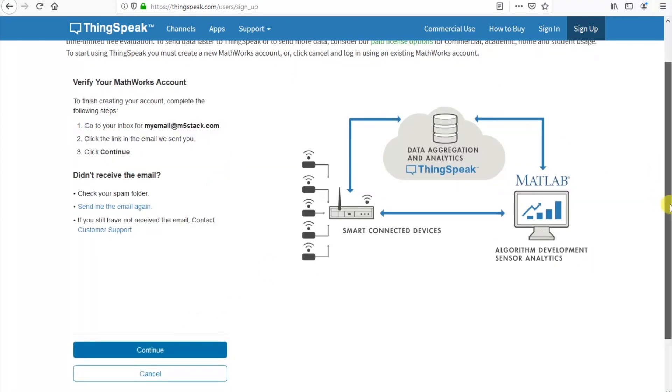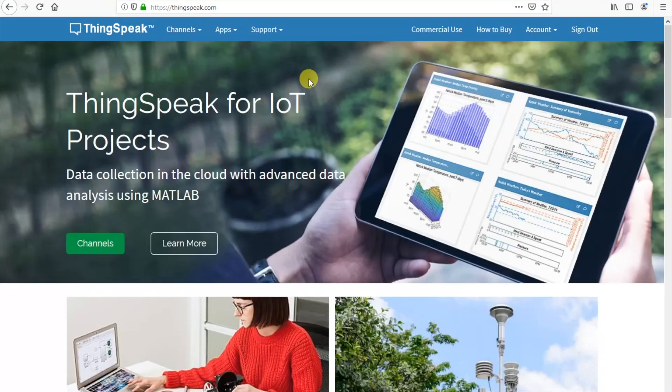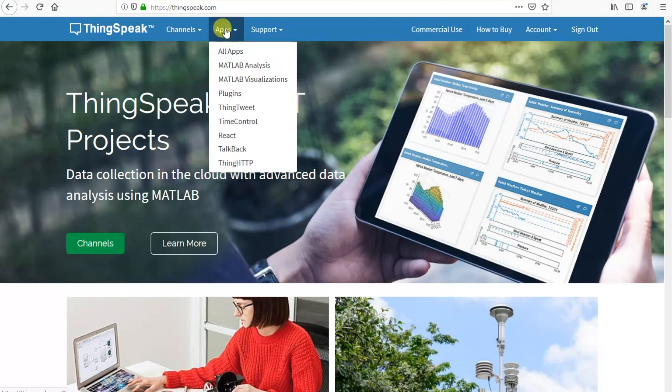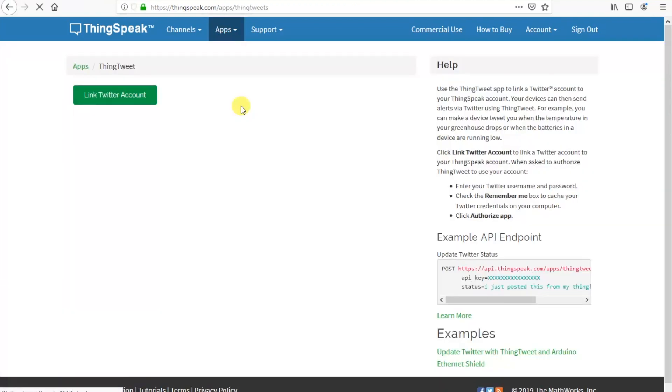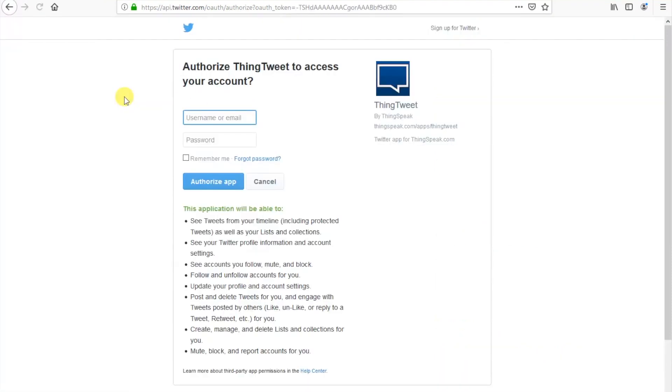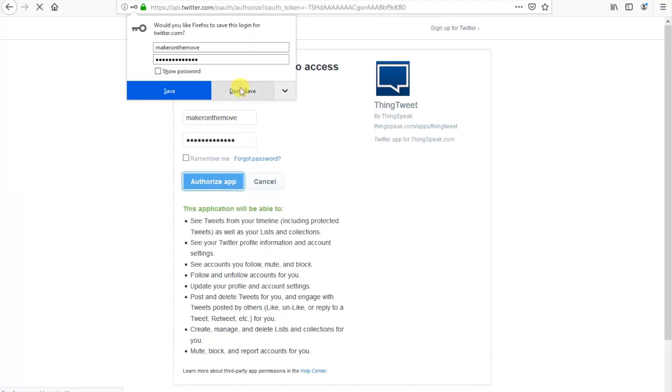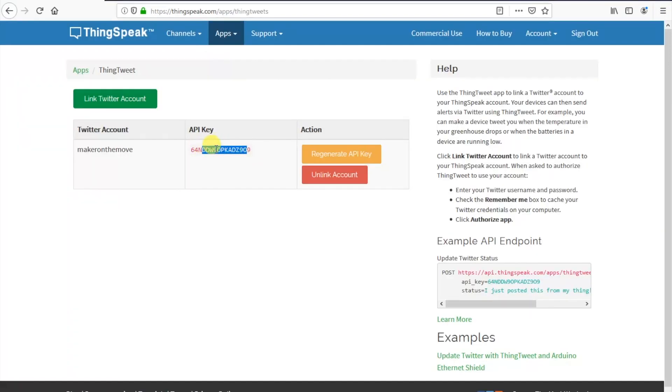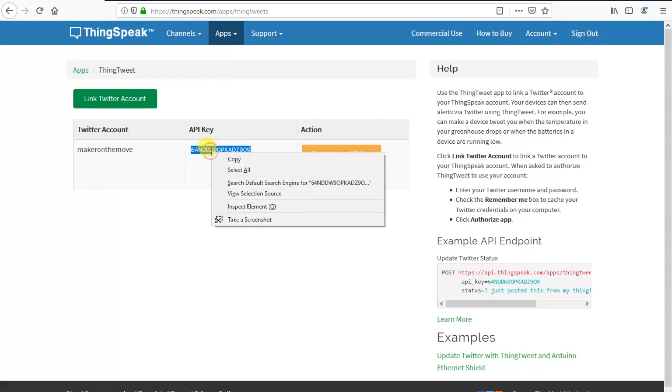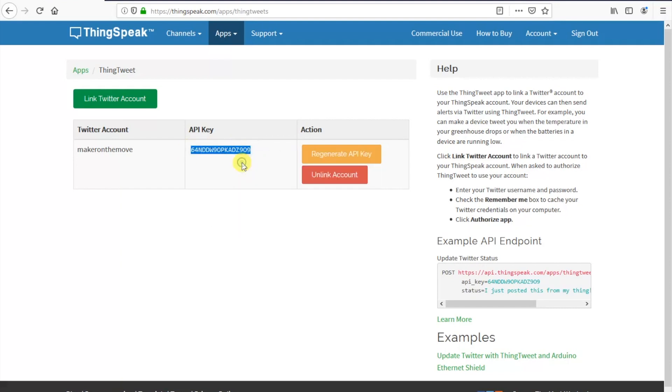Once you've done that we need to go into apps and then ThingTweet. ThingTweet needs to link your Twitter account in order to post messages to your Twitter. So first we'll authorize our Twitter account to work with the ThingSpeak platform. Once you've done that you'll be given an API key. We need to use this API key in our Arduino sketch in order for everything to work.